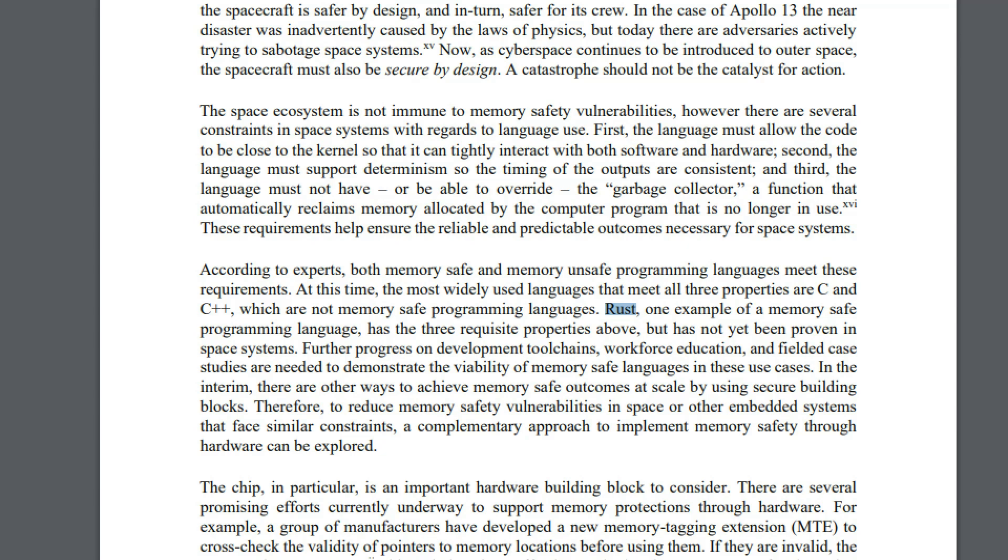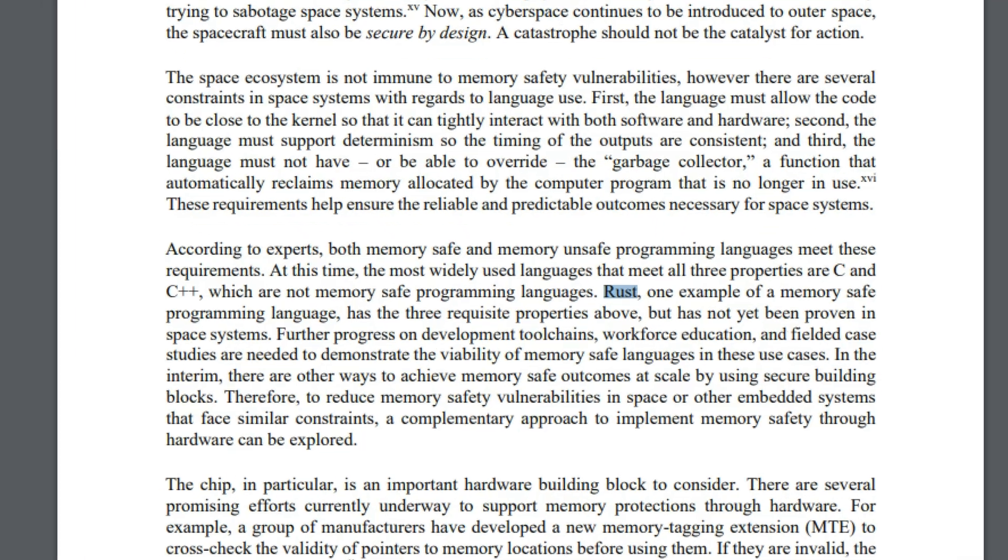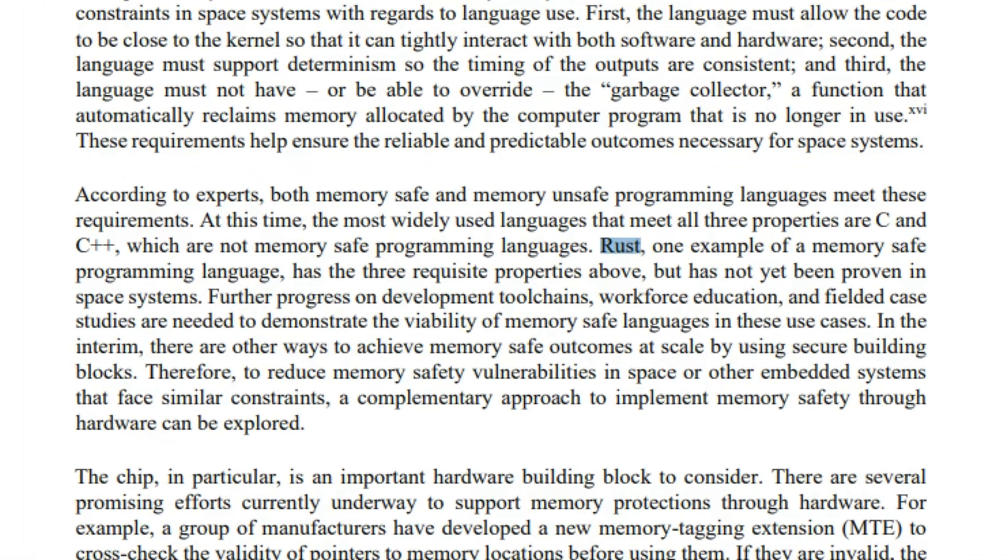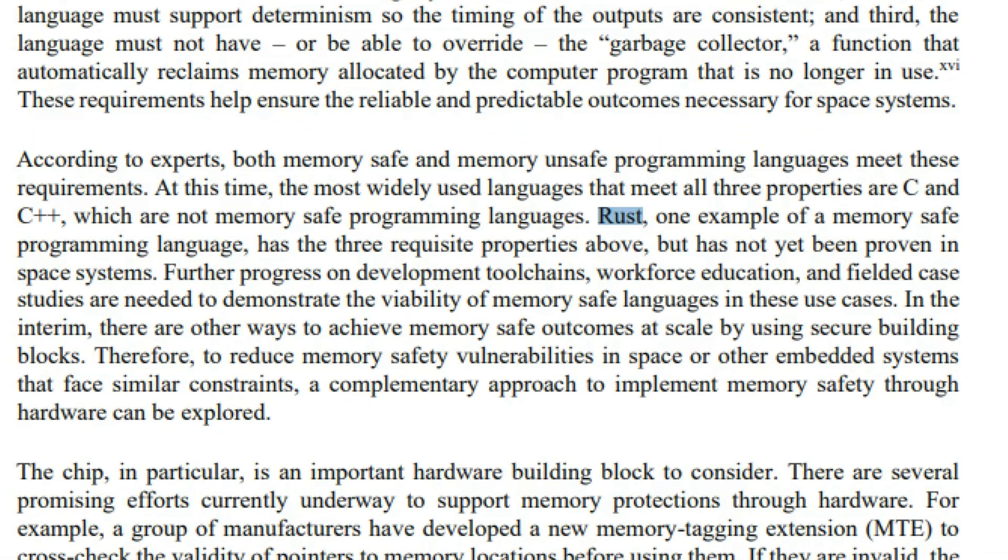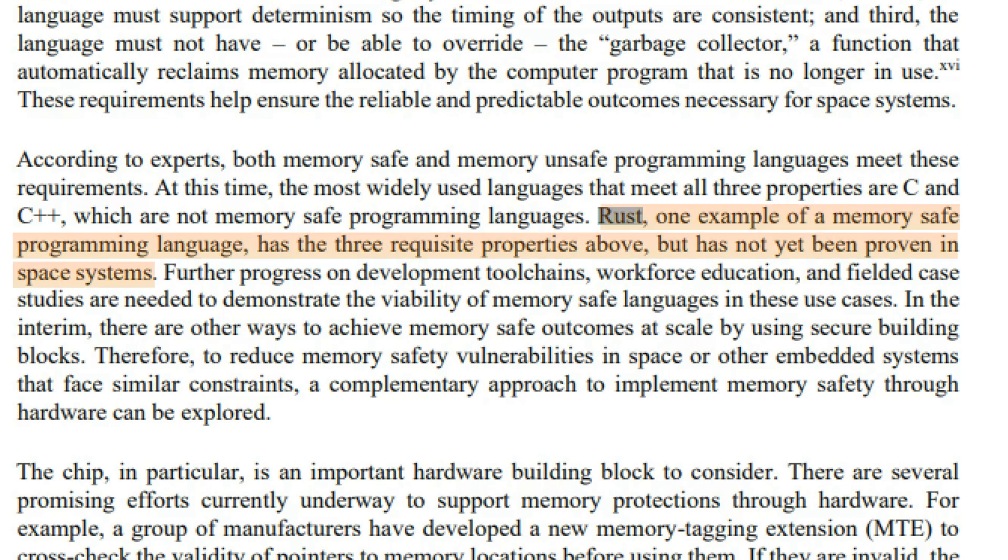Take a look at that. According to experts, both memory-safe and memory-unsafe programming languages meet these requirements at this time. The most widely used languages that meet all three properties are C and C++, which are not memory-safe programming languages. Rust, one example of a memory-safe programming language, has the three requisite properties above, which has not yet been proven in space systems. So as you can see, the Rust programming language is going to be very popular in the future.